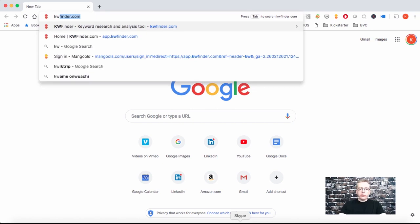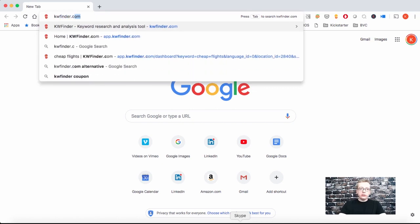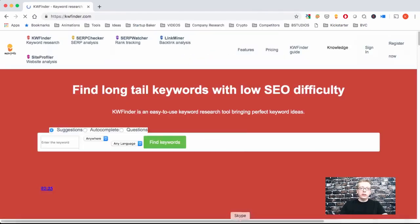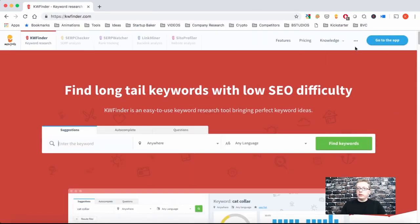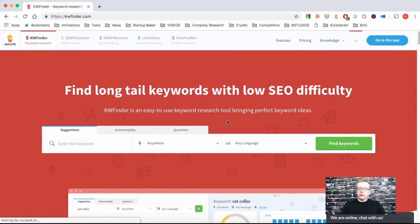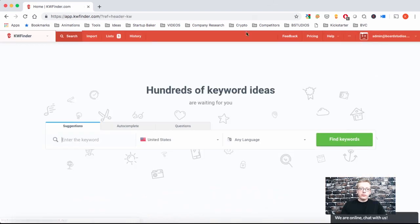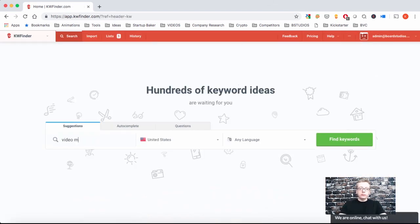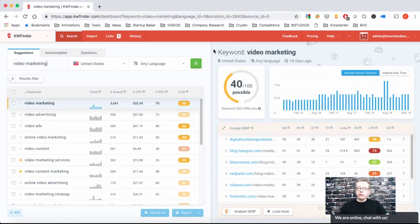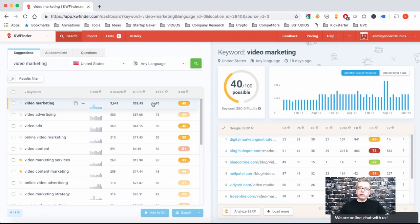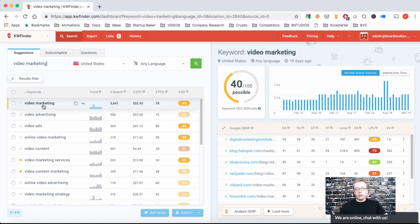We'll start with kwfinder.com. We're going to sign in and enter a keyword. Let's say we're doing content for video marketing. What kwfinder does is, you see the screen is split in two, left and right. Let's focus on the left side first. On the left side you see the keywords - video marketing is the keyword we entered, along with relevant keywords.